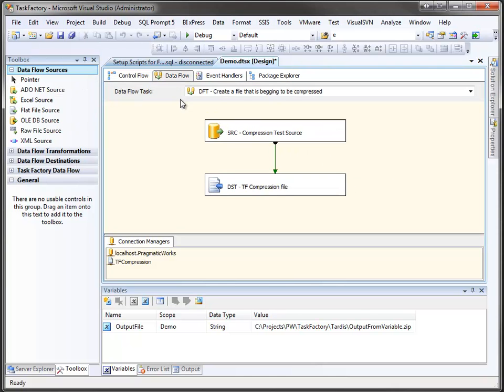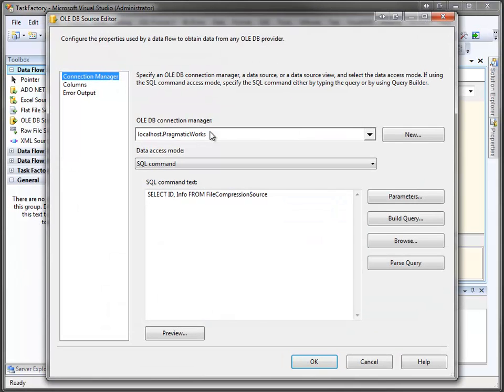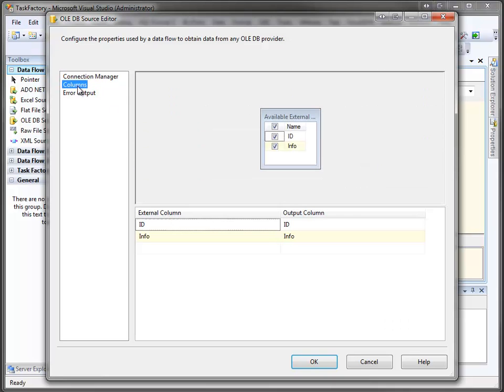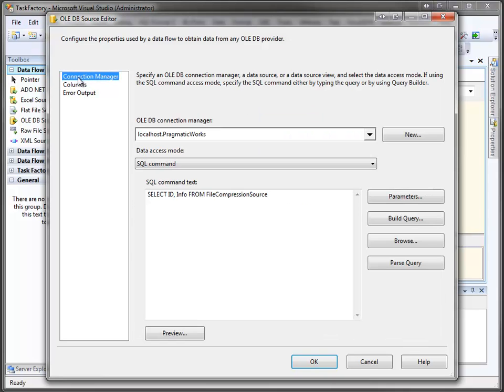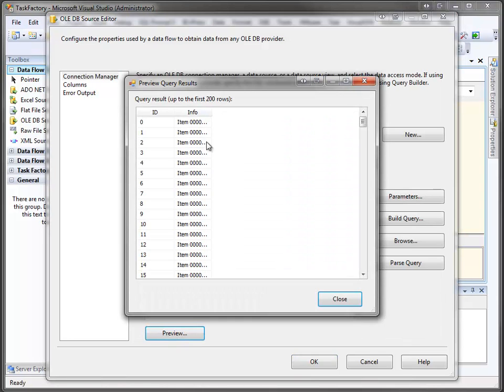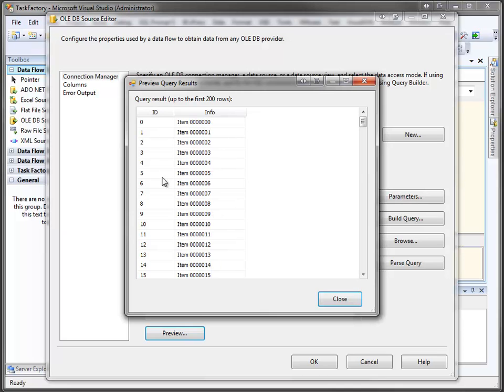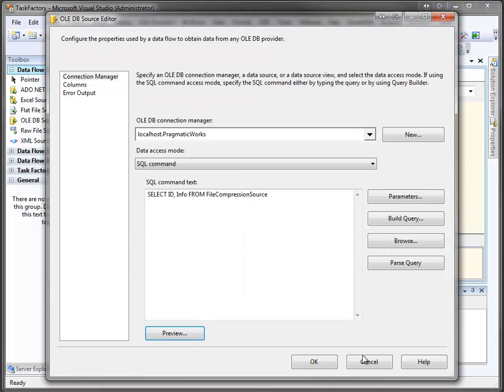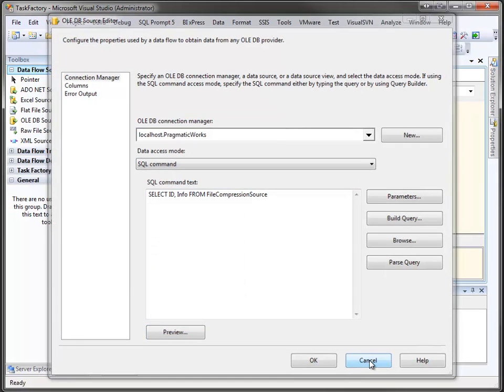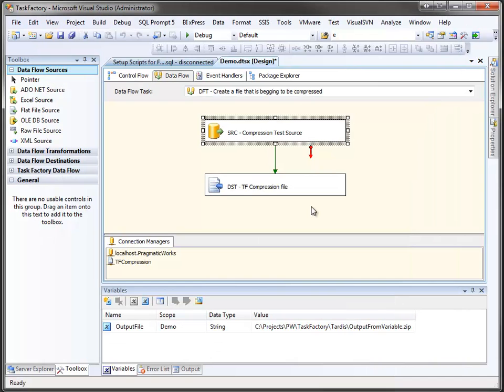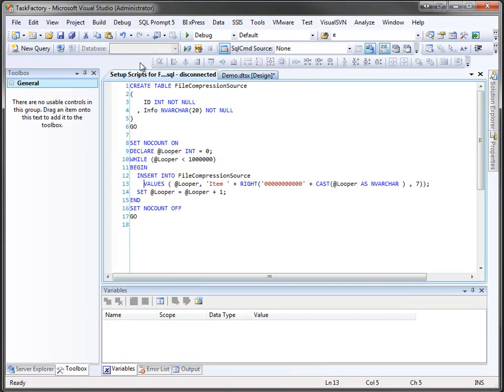The first component reads data from a file. If I open it up, you can see it's a simple select statement. It has two columns, ID and info, and if I do a preview, you can see it's just pretty simple data. This is just some test data where I had an ID column, and then I had a text column which just says item, and then the ID padded out nicely. It's just to give us some data to work with. You can see the script to set that up here where I create the table, and then I populate it.